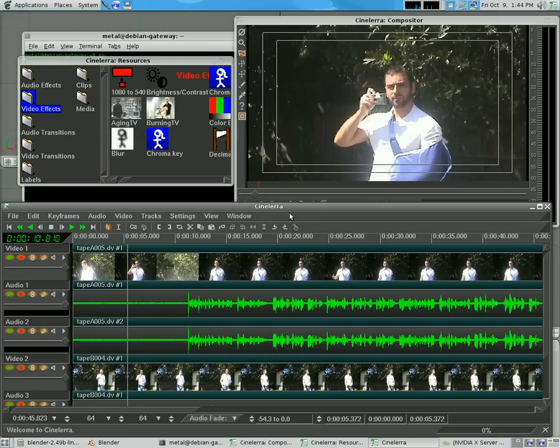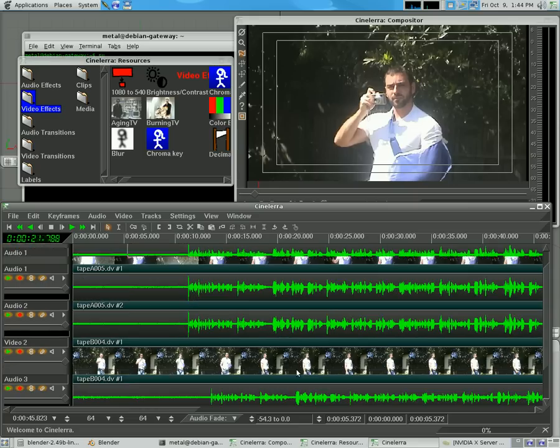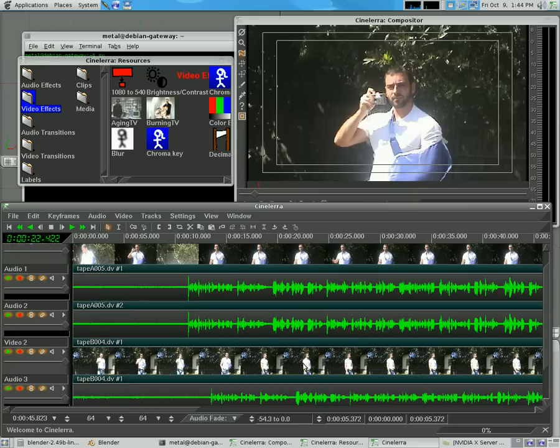I'm going to quickly show you a little bit about masks in Cinelerra. I have two video tracks here, same two video tracks I've been using in most of my tutorials.